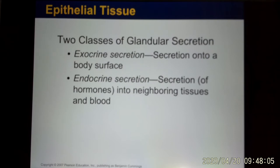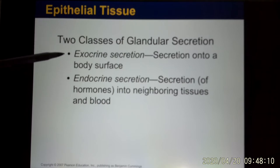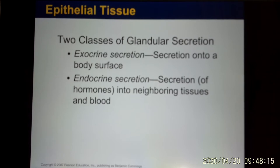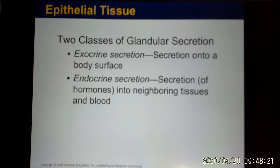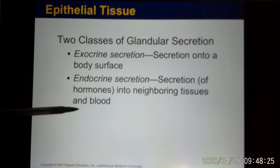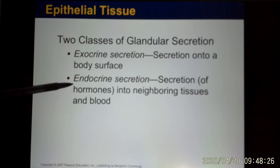A gland is a specialized epithelium. Glands are divided into exocrine and endocrine. Exocrine glands secrete something through a duct — like your sweat gland, that's exocrine. Endocrine glands directly secrete chemical molecules into the blood, like hormones — there is no duct.